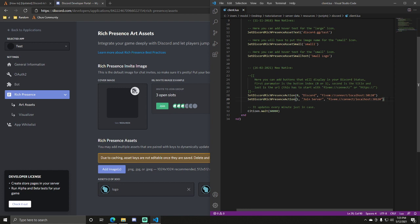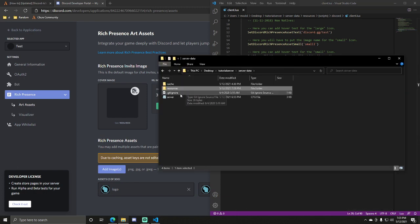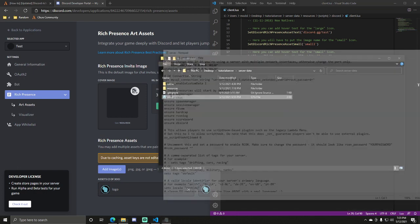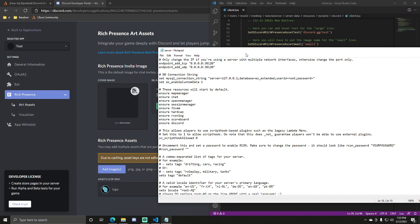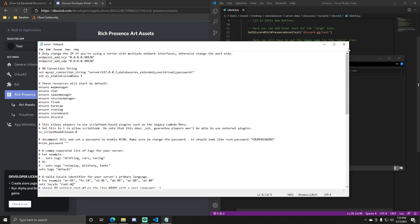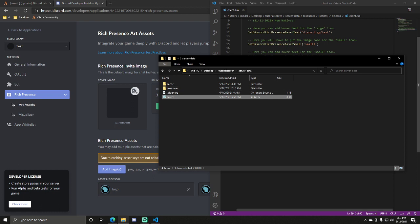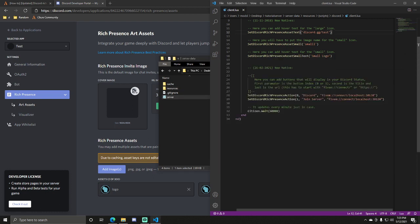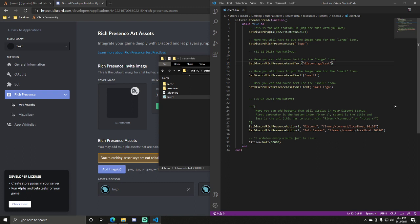So yeah, that's basically how you do it. Don't forget to actually start it in your server config file. So just go here and ensure Discord or whatever you named it. I just like to name that for organization. And yeah, that's basically how you do it. It should be working after you've done that. Make sure these logos are matching. Make sure the sizes are correct or they'll appear blurry. And yeah, that's basically it. So thank you guys for watching. If you have any questions, please let me know and I'll try my best to help you. Have a great day.